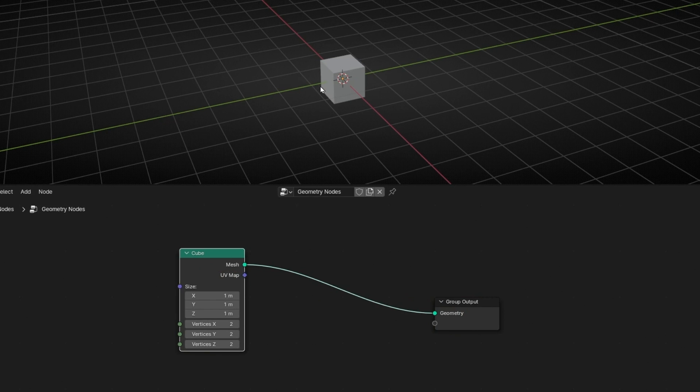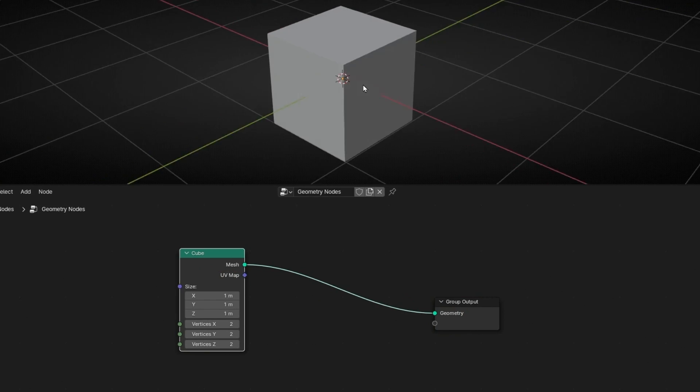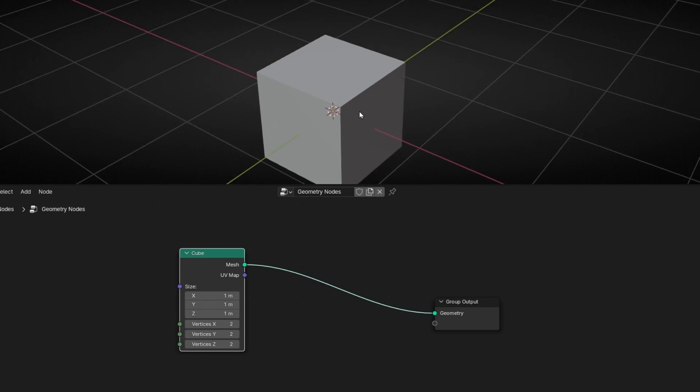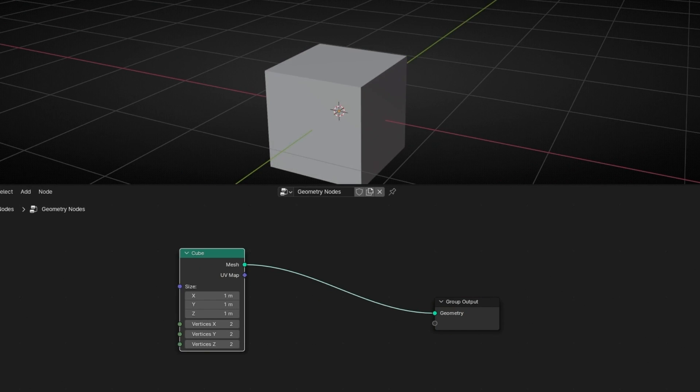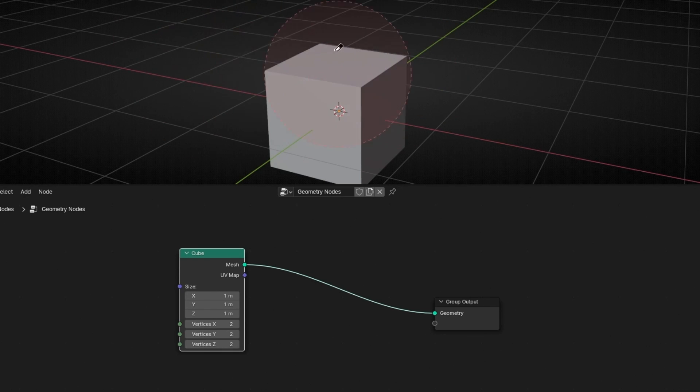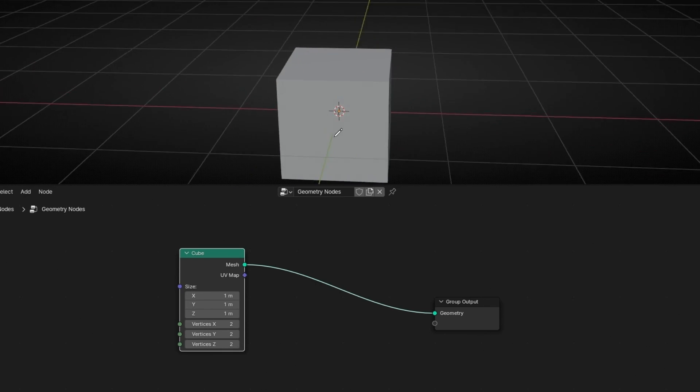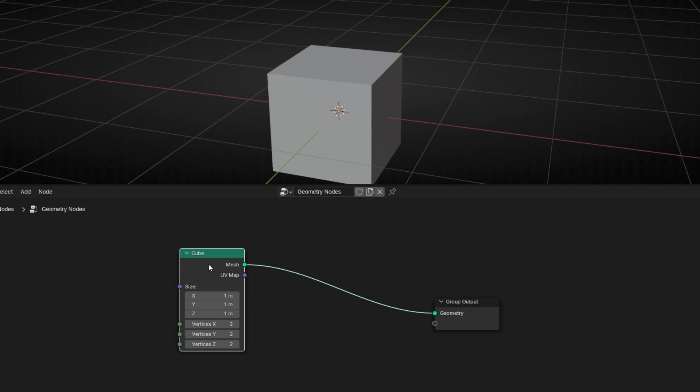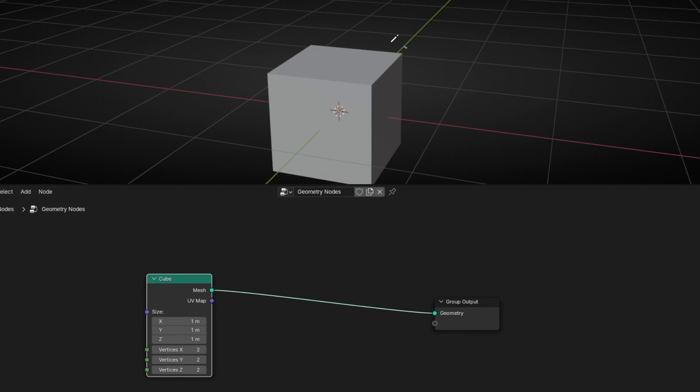So basically what I want is to make a selection of the top face and move it, rotate it in this axis. So later we have this face open. So to do this, first of all, we need to do a selection of the top face.